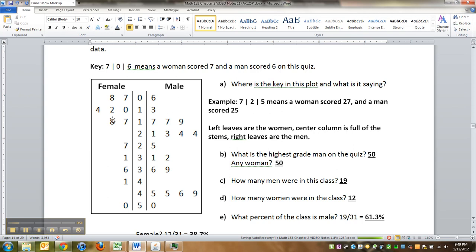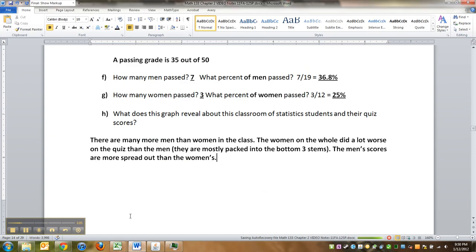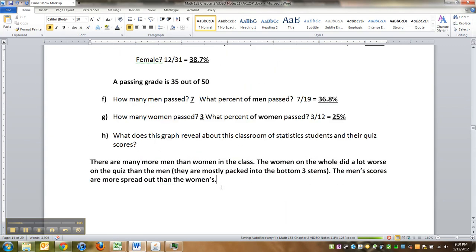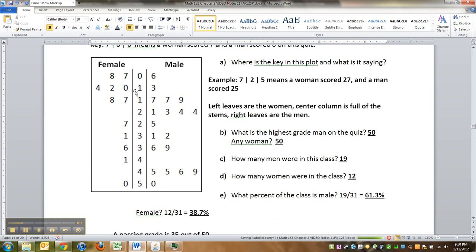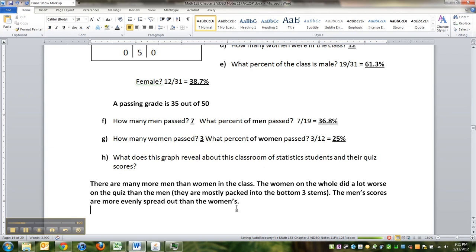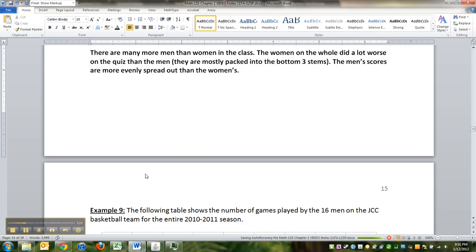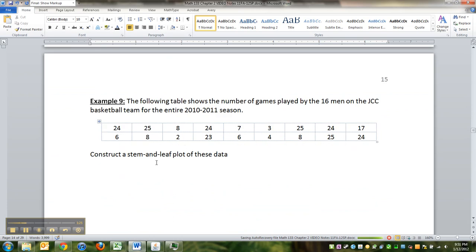And the vast majority of women did not do well on this quiz. The men are more spread out than the women are. Okay, so let me type that up. So there are a lot more men in the class than women. The women did a lot worse, they're all packed down here for the most part, and the men are more evenly spread out—their scores are more evenly spread out than the women. All right, I think we have one last question: construct a stem and leaf plot for this data.